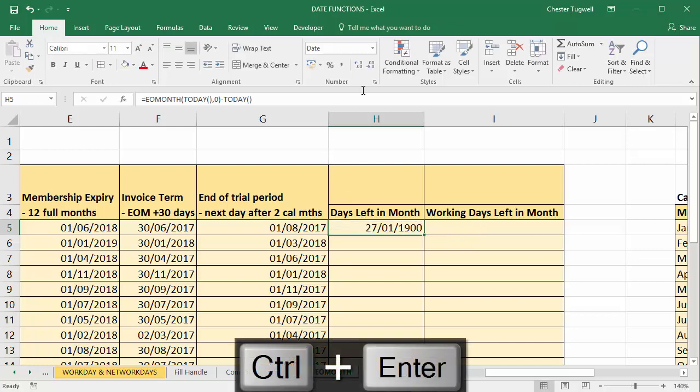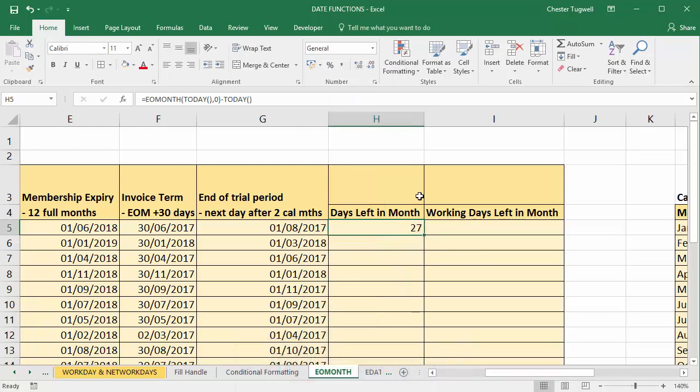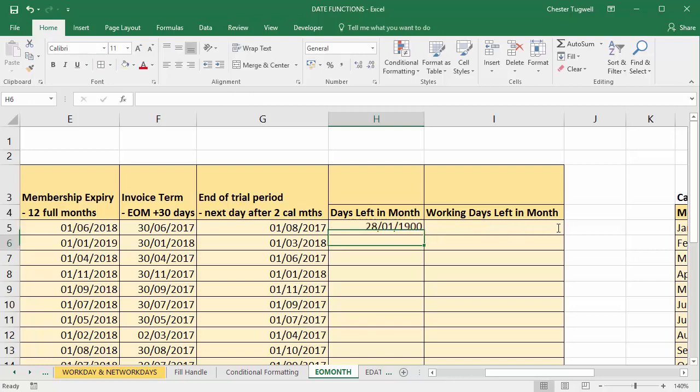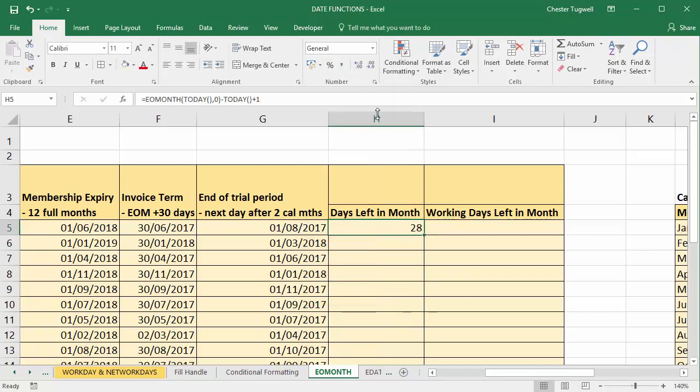That gives me a date as an answer and I can just change the format of the cell back to general and that tells me there are 27 days left in this particular month. I'm on the 4th of October 2016. If I wanted to include today's date then I'd need to add one at the end of the formula and again reformat the cell.